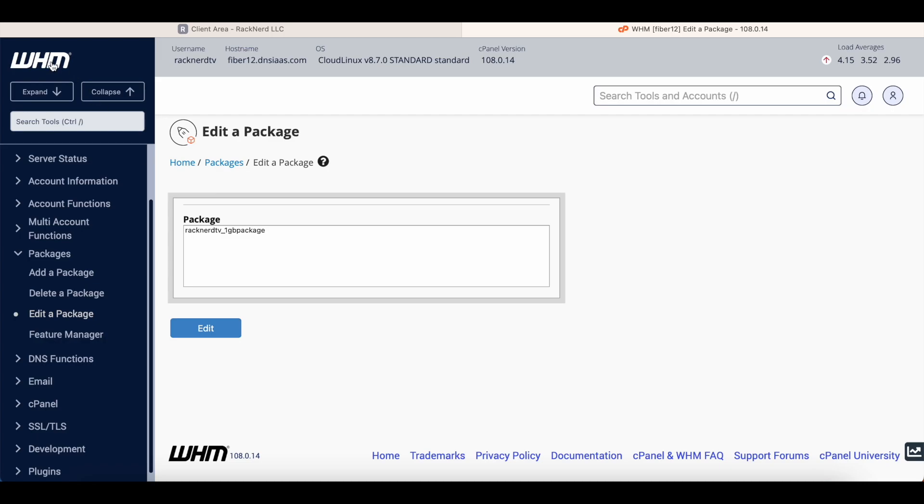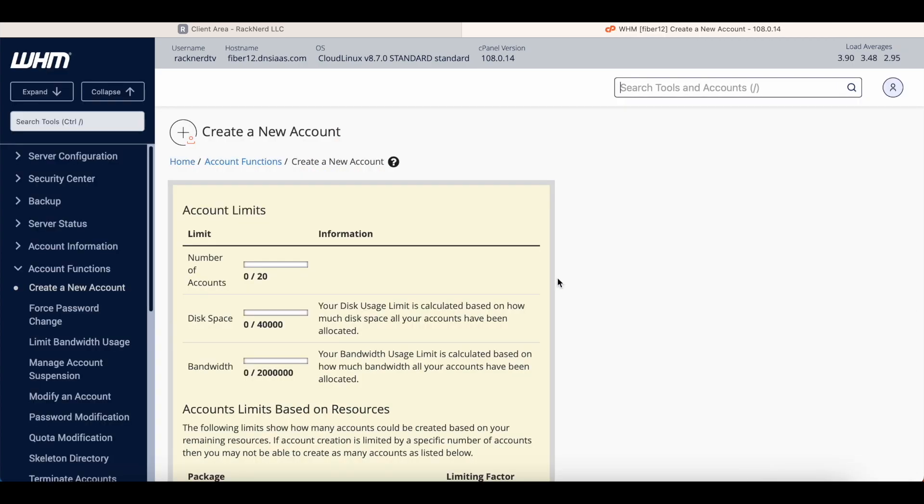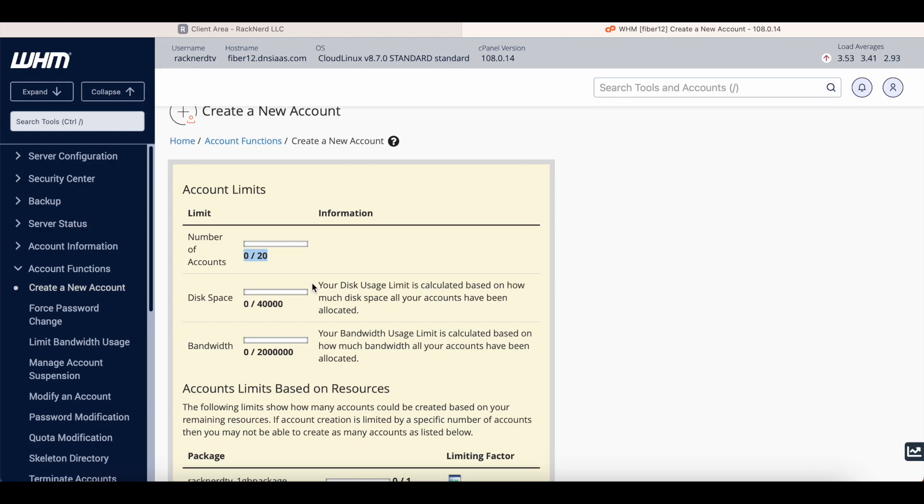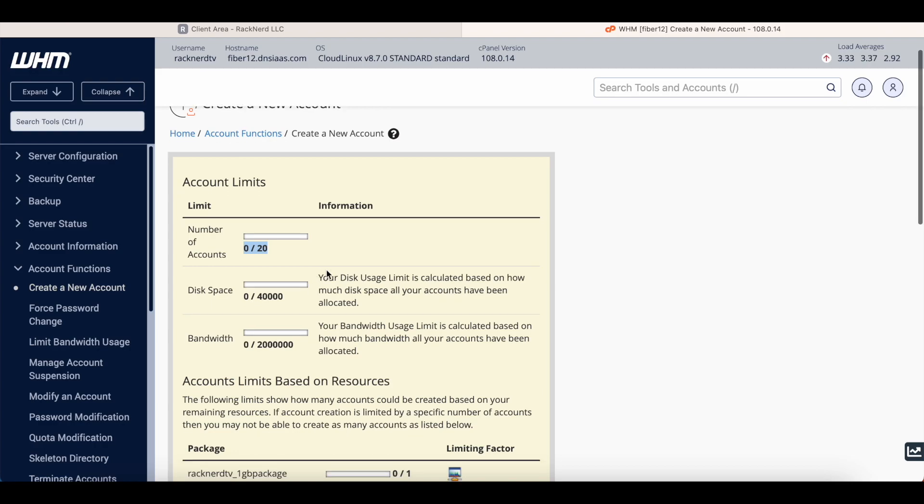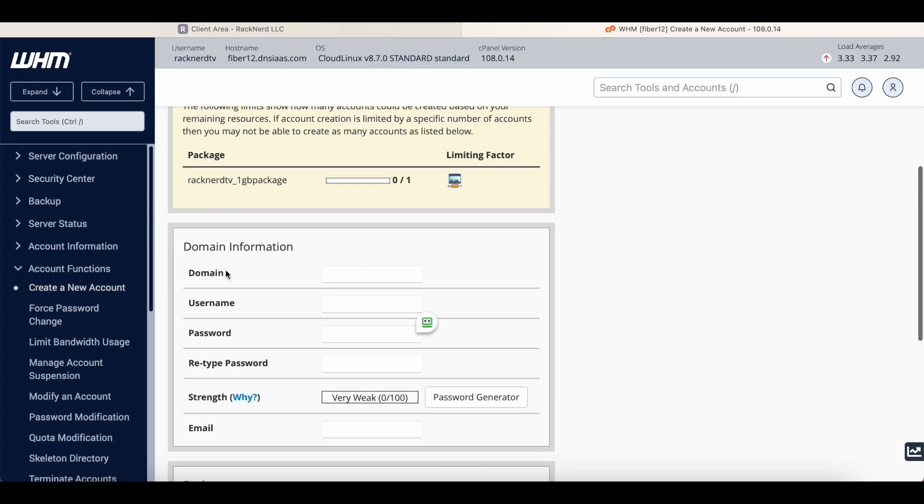So we'll go back on the logo up here that will bring us back to the main dashboard, and we need to create an account. So we'll click new account. You can see here it lists the number of accounts you have available to you. Like I said, you can increase this. You just need to open a support ticket, ask for it to be increased. There'll be a small license fee per cPanel account and we can sort you out no problem.